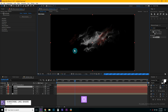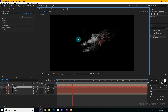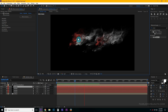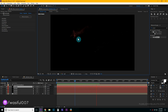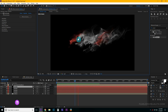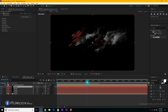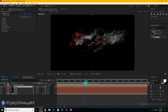Our particle animation is complete. Change the quality to half and press 0 to RAM preview. Wow, it looks great!